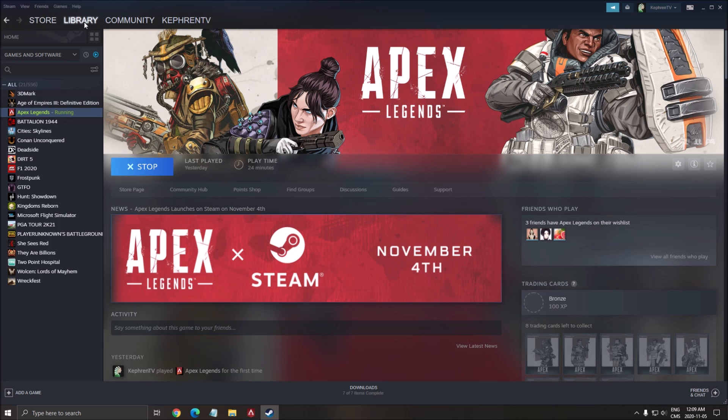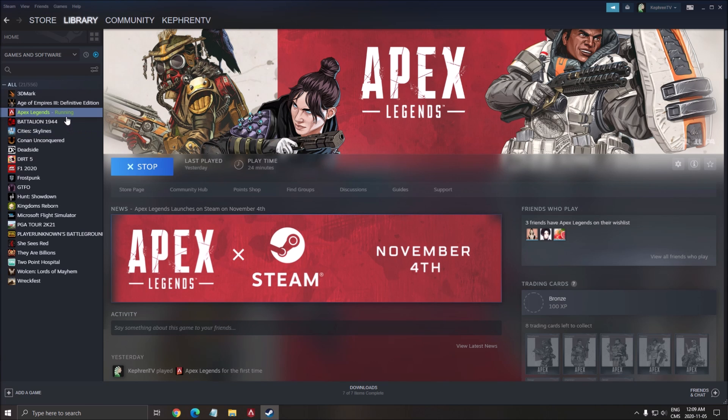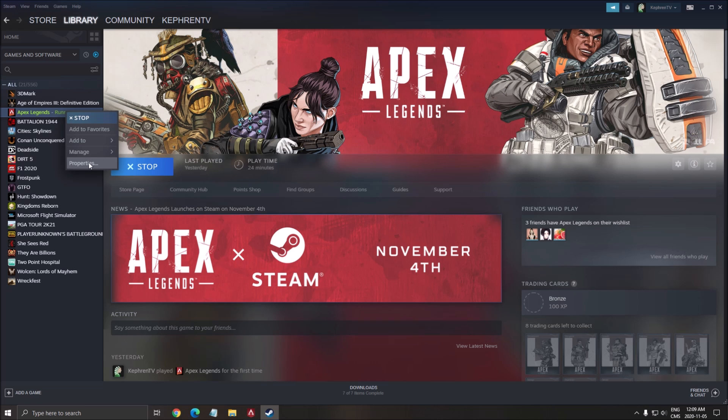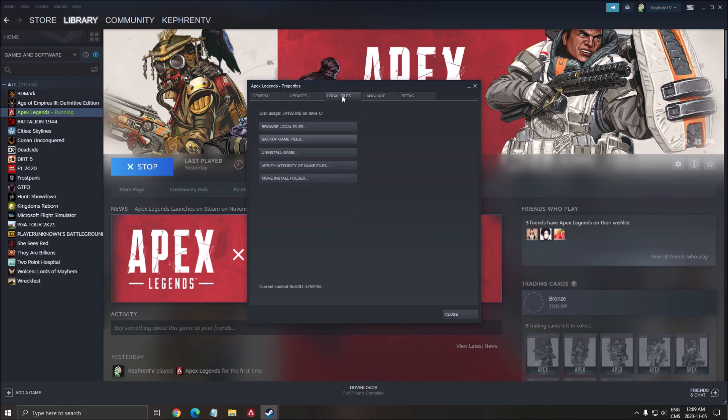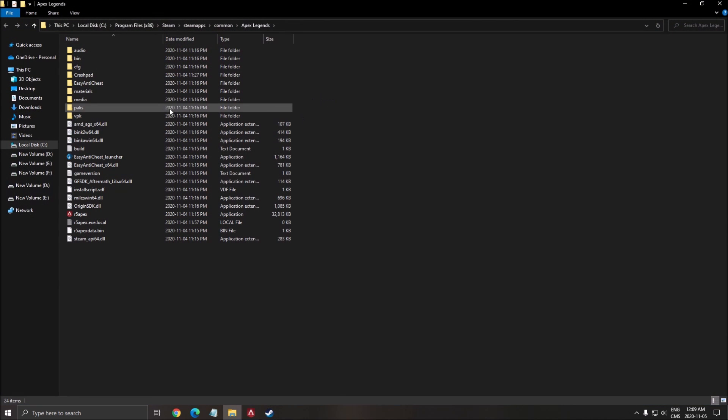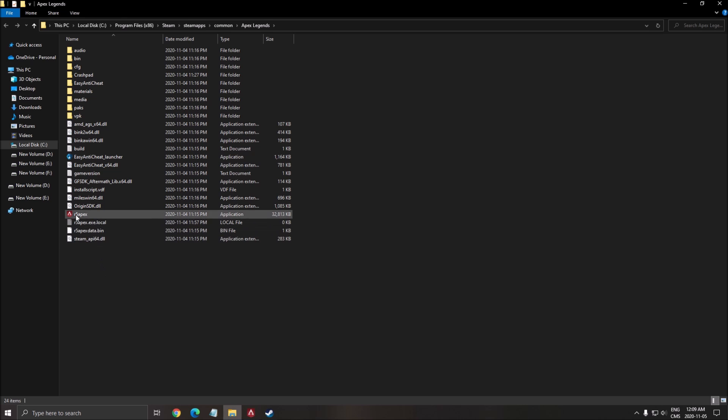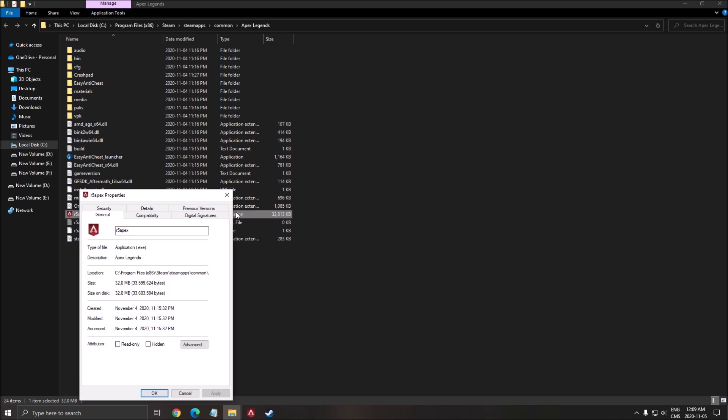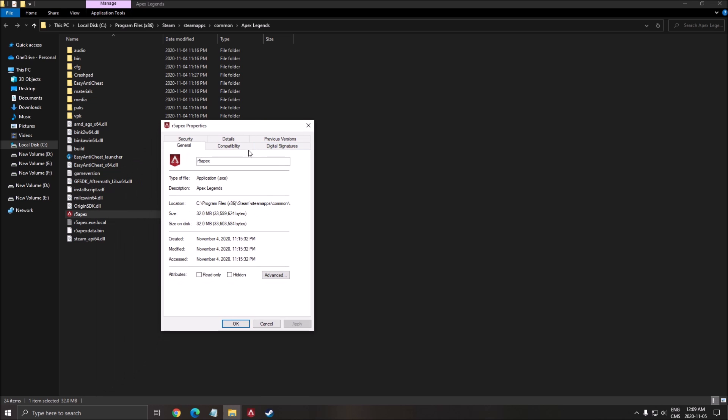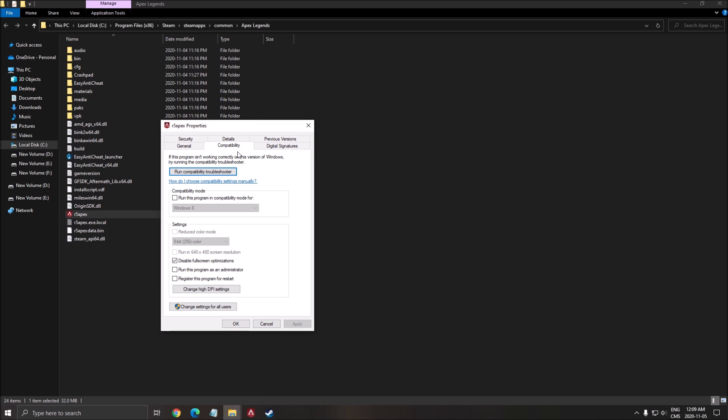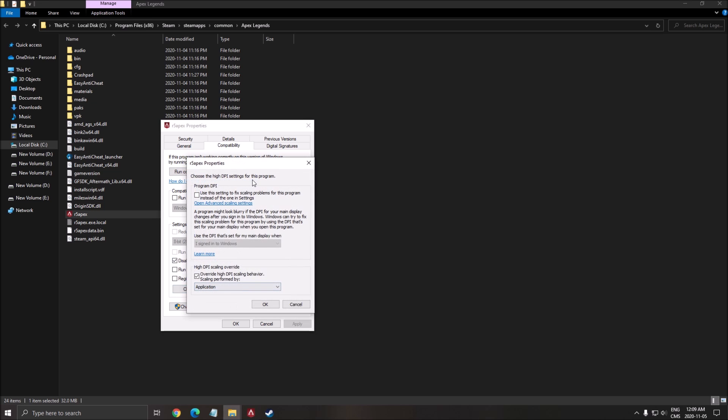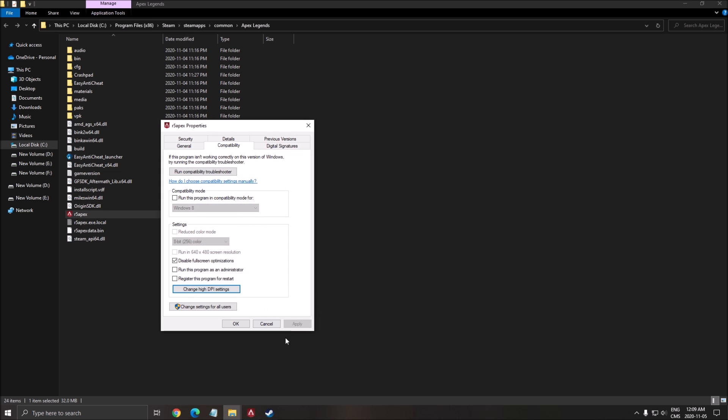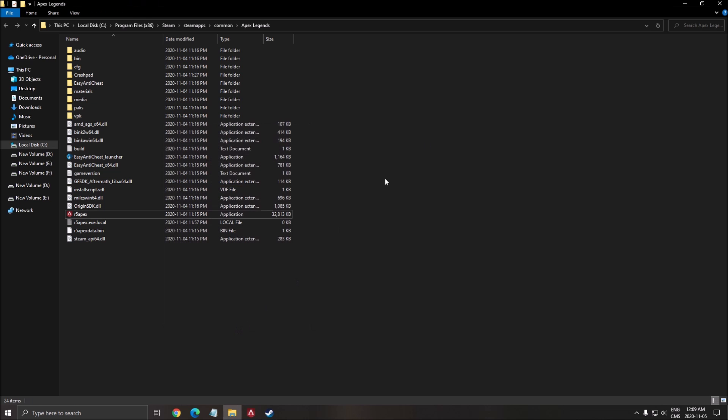One more thing with Apex. Apex Legends is running on DirectX 11, so you can do some optimization over there. Click Properties on the game. Go to Local File, Browse Local File. So it will open this. On the Execute File, right-click on it. Click Properties. Go to Compatibility. Make sure that you disable full-screen optimization is checked over there. Click Change high DPI setting and make sure Override high DPI Scaling Behavior is checked. Press OK. Press OK.